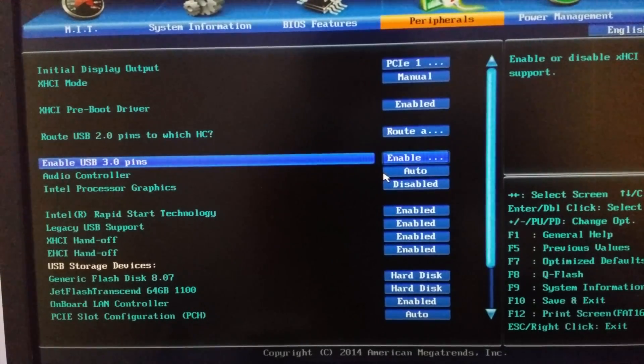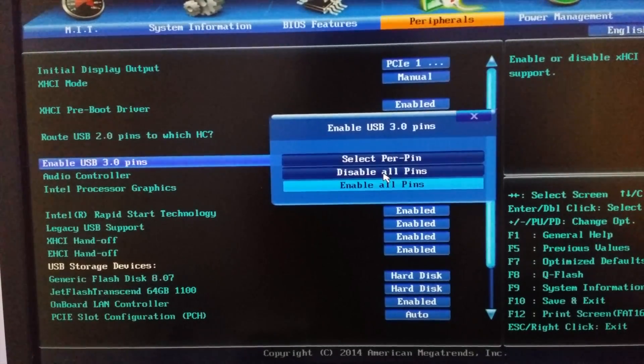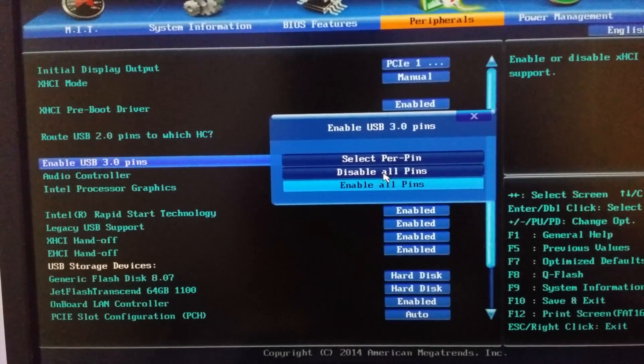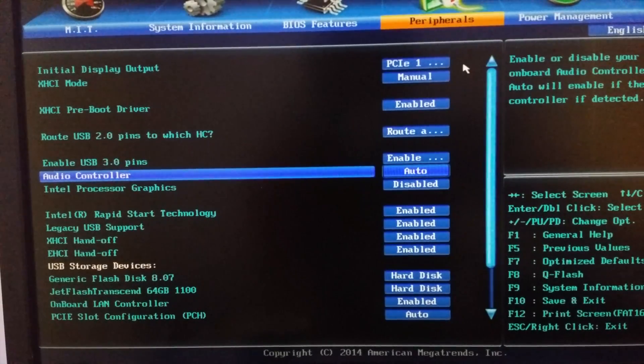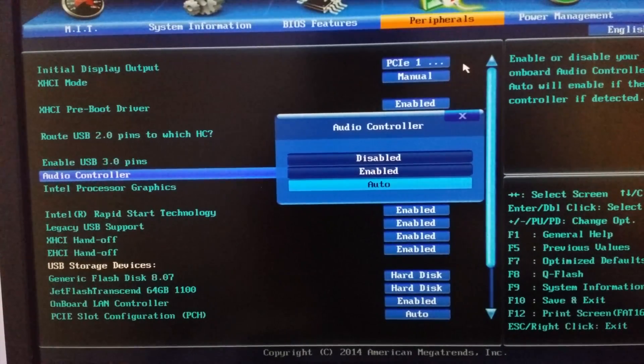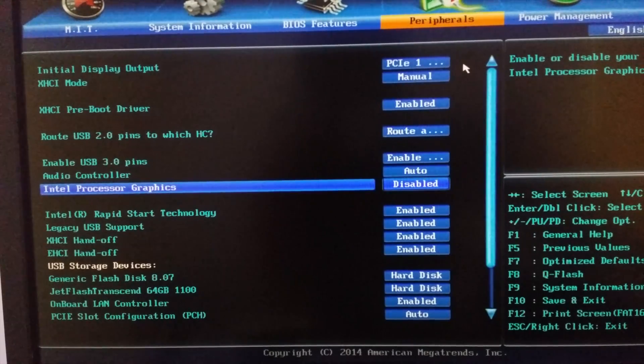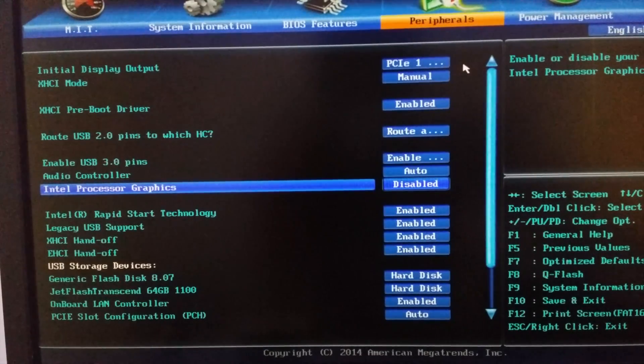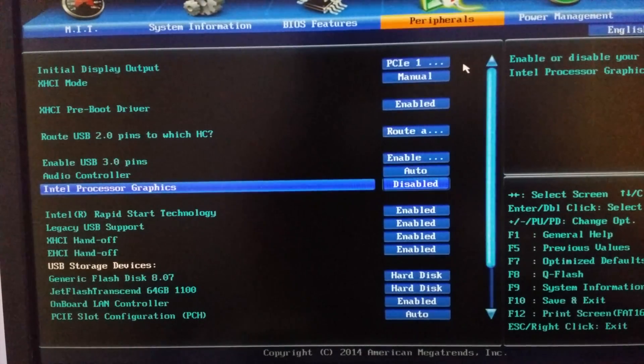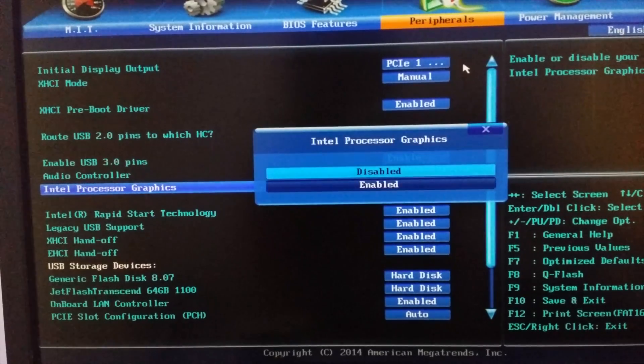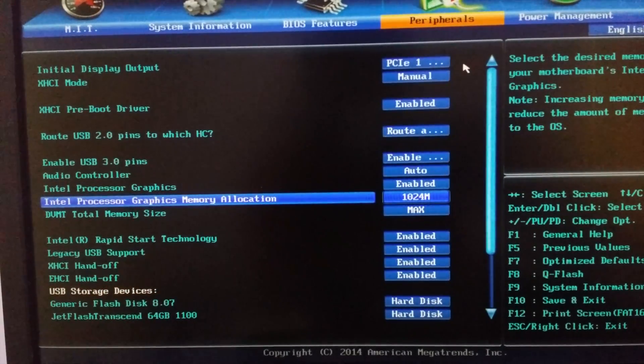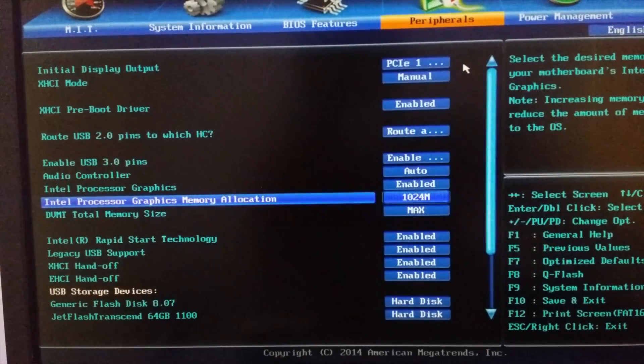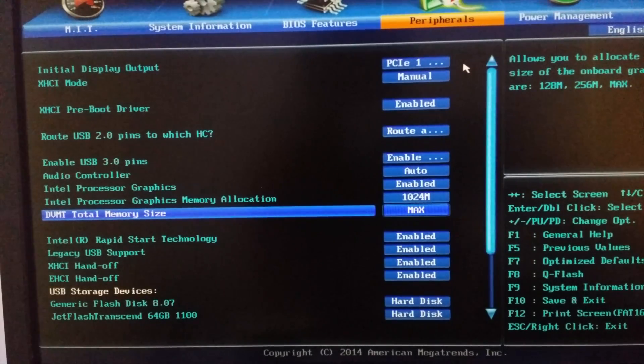Enable USB 3.0 pins, select enable all pins. In audio controller you can select auto, enable, or disable. In Intel processor graphics, if you are using Intel processor graphics then you have to enable it and you have to select the memory as the max available and DVMT total memory size to max as well.